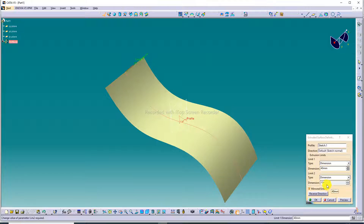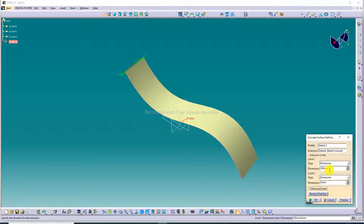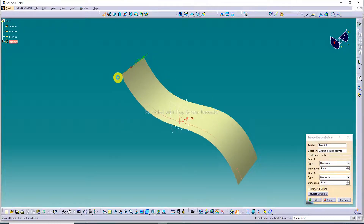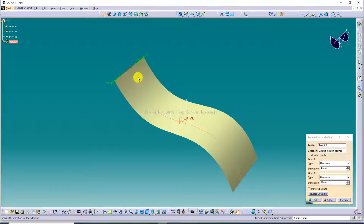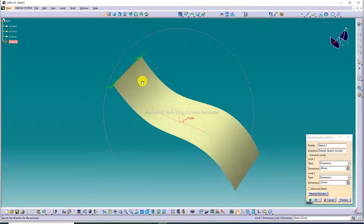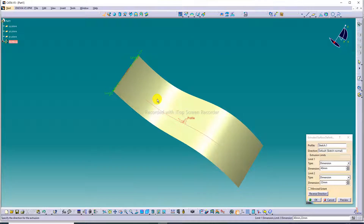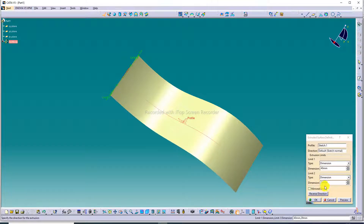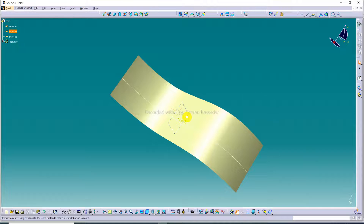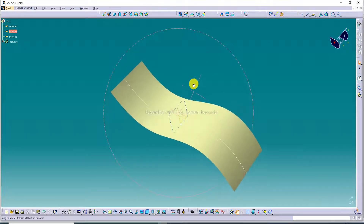The first dimension is 40 mm and the second dimension is also 40 mm because merge extent is enabled — both are equal. If you uncheck merge extent, you can see that limit one and limit two are separate — you can increase or decrease them independently. For example, this is 22 and this is 40. But with merge extent, both are equal. The preview is showing here.